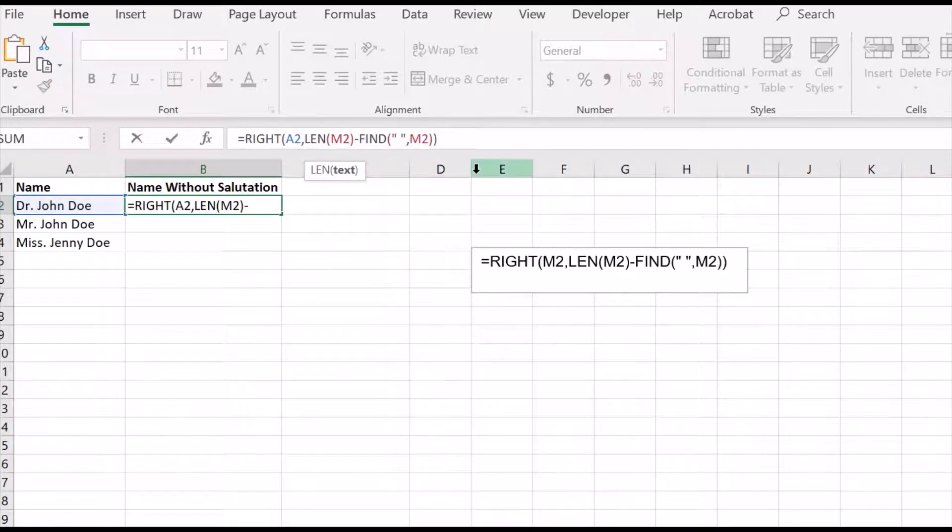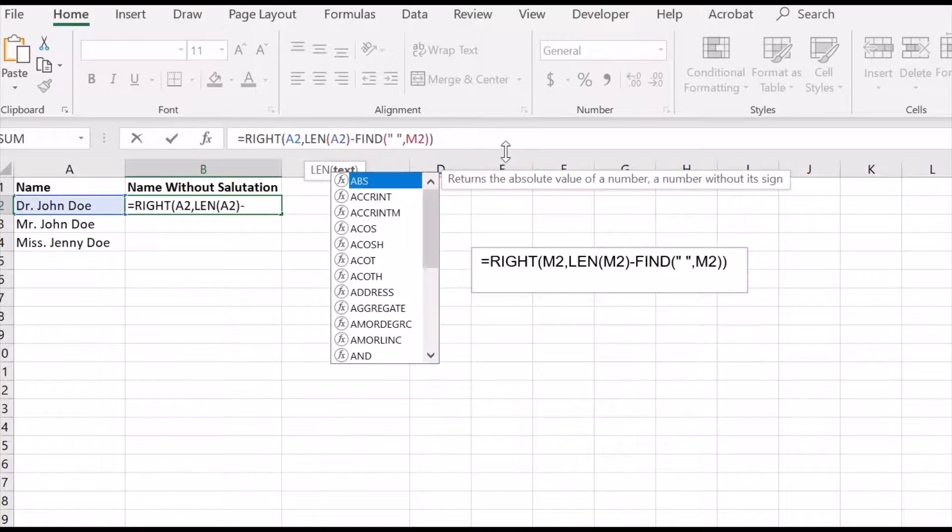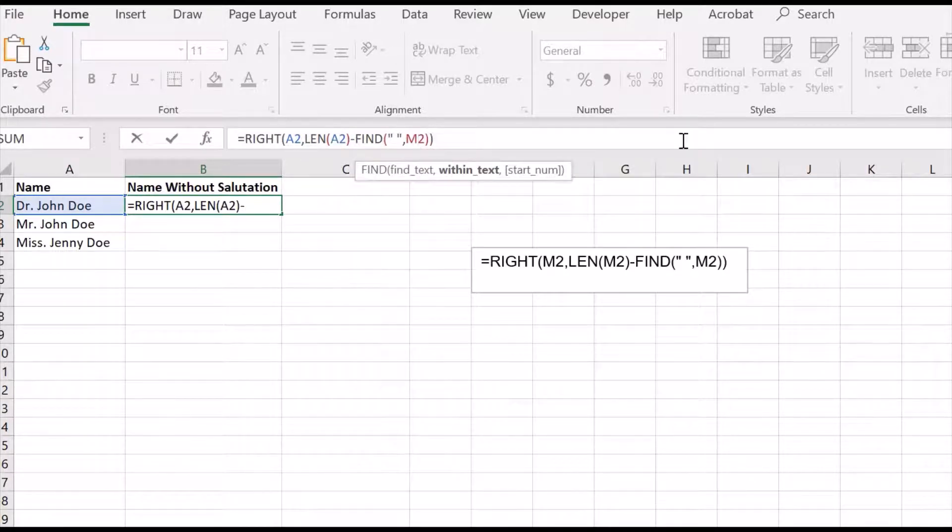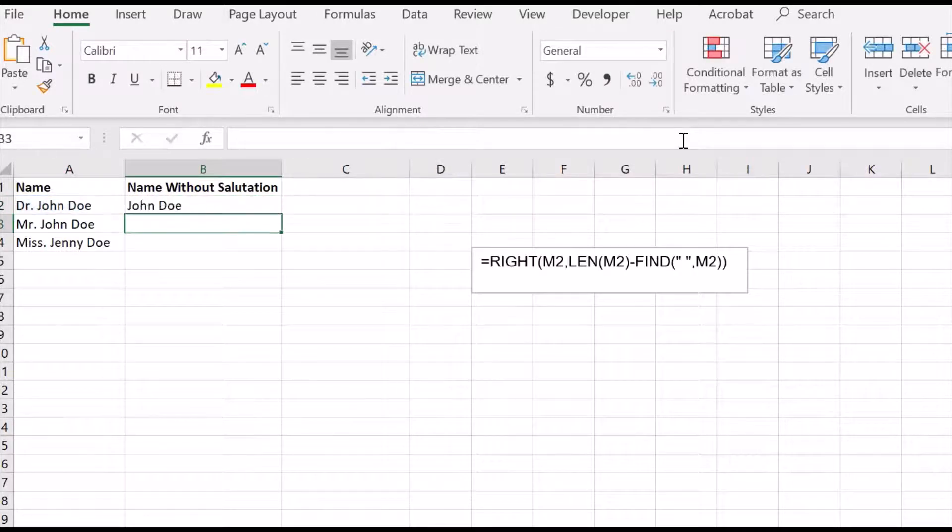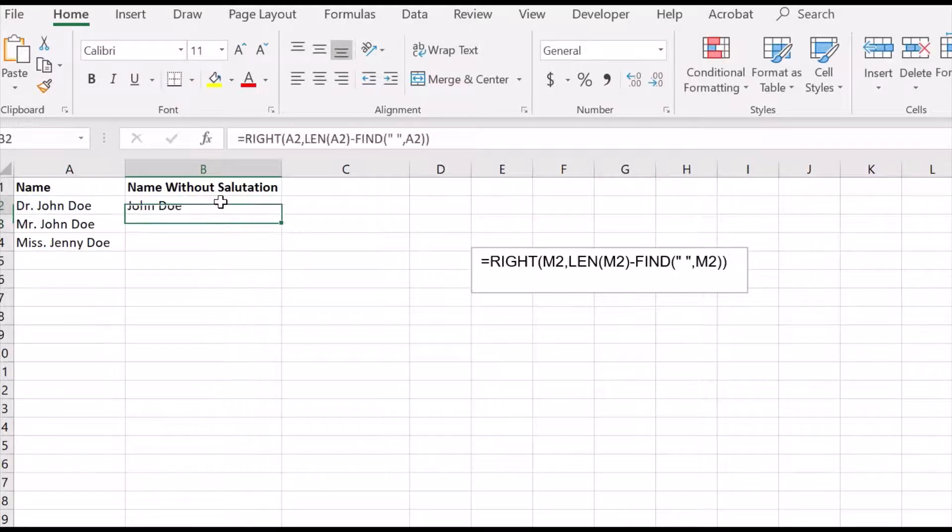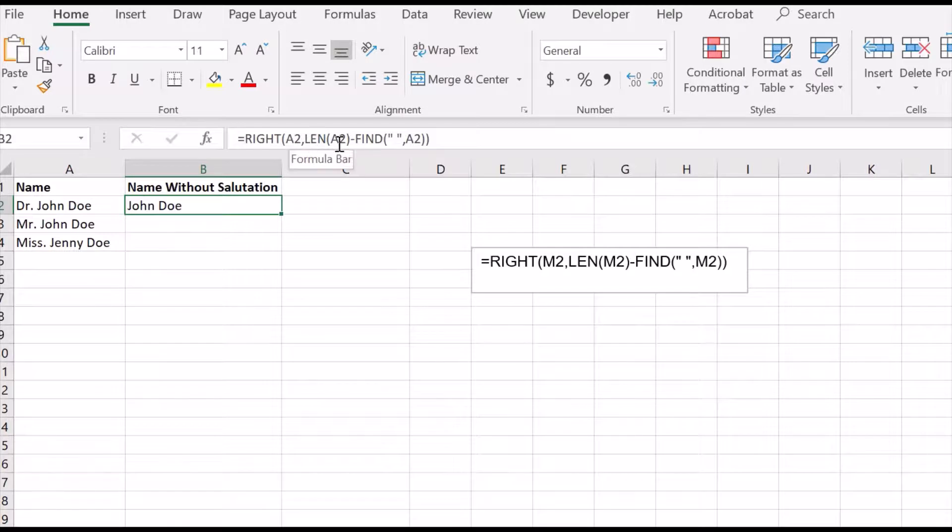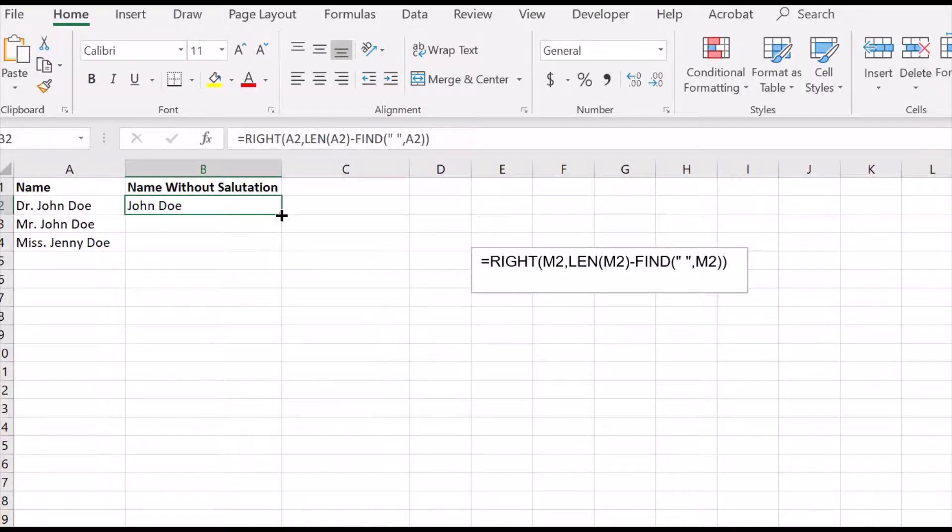And as you can see the name appears without the salutation, so this is the formula and if I drag this formula down to other names,